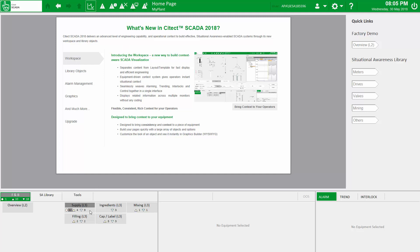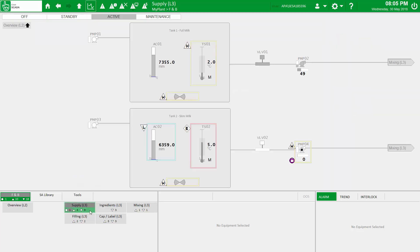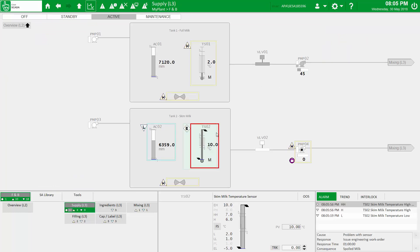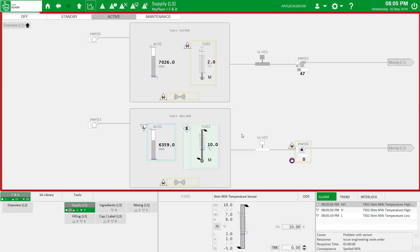Navigating to the supply overview of our manufacturing plant, we're presented with an effective Level 3 display that uses situational awareness techniques. Let's pause here for a moment and highlight the key areas of the workspace, starting with the primary workspace zone — this is the blank canvas you can use to represent your system assets and processes.